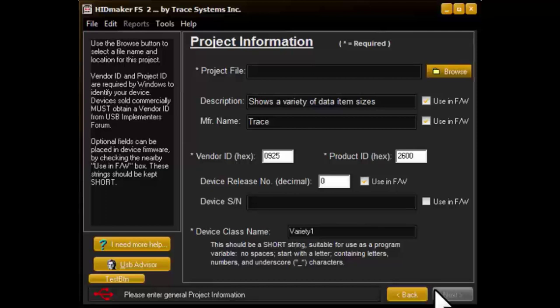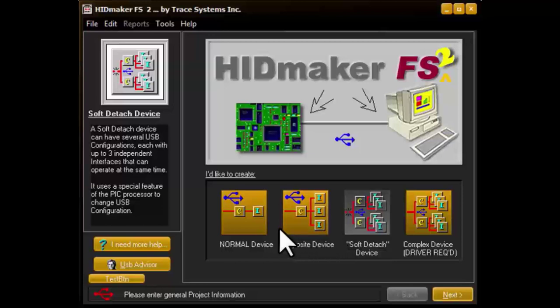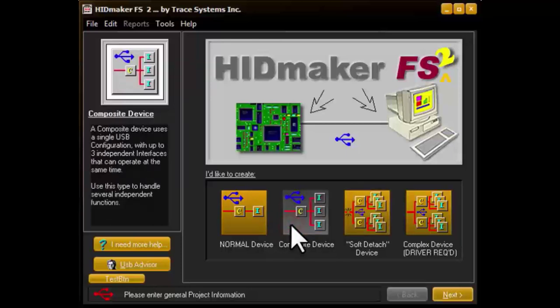Every HidMaker project you make can use one of these device types. These device type buttons let you quickly and easily choose the right kind of device to solve the unique design problem for each HidMaker project you create. They give you enormous power at the click of a button.